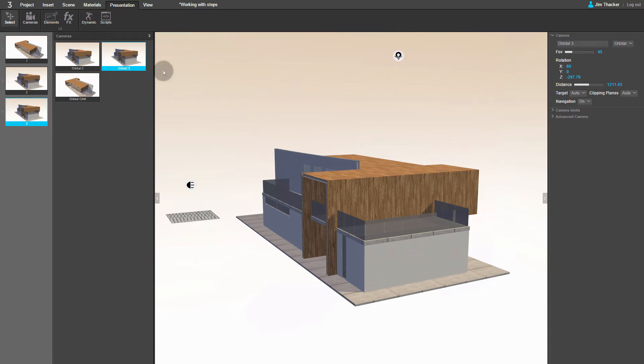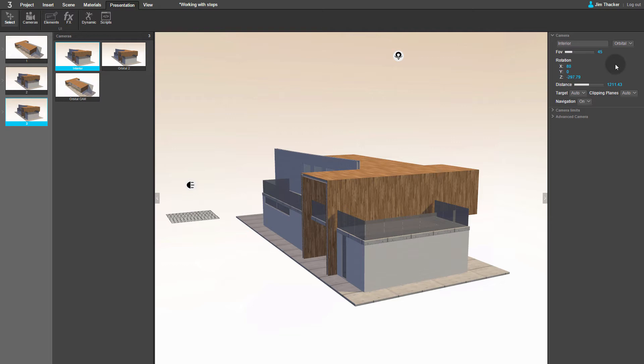We're going to use this camera to create an interior view of the building, so let's rename it Interior. Now use the drop-down to change the camera type from Orbital to Free. This means the viewer will be able to look in any direction.